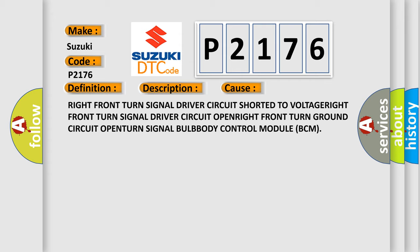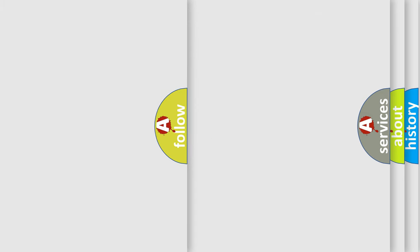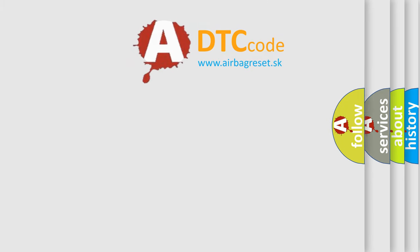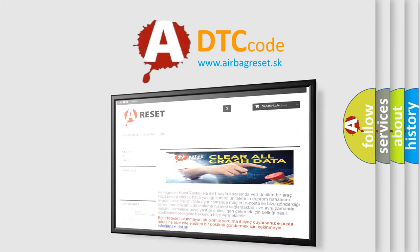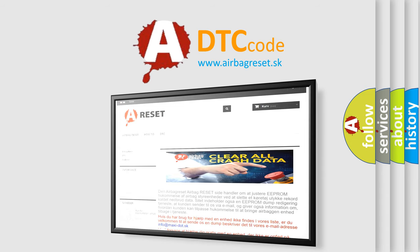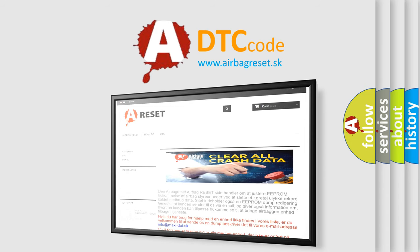The airbagreset.sk website aims to provide information in 52 languages. Thank you for your attention and stay tuned for the next video.